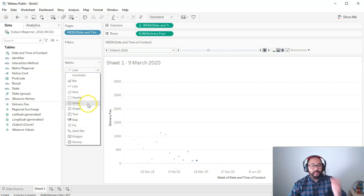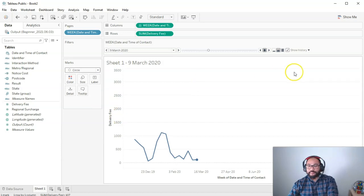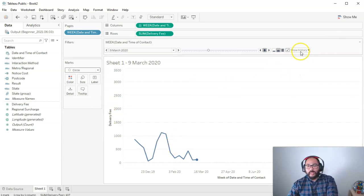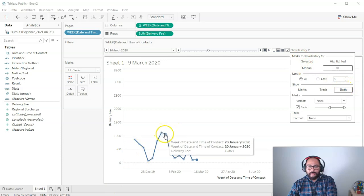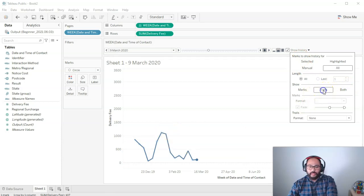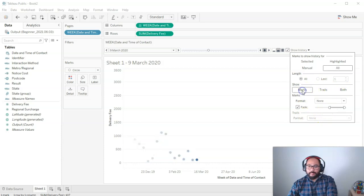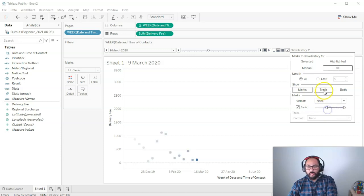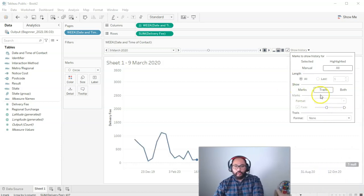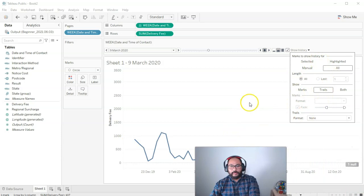So let's set this back to circle. Let's go back to show history. I can also show the dots and the line if I wanted to, but I tend to think that's overkill. So we go trails. If it's set to marks we can also set the fade. How far back it fades. It just depends what you want. Or you can just leave it on trails.